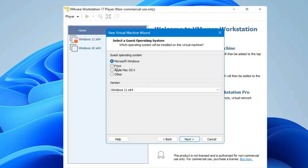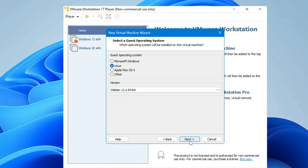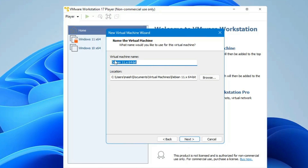In the Guest Operating System section, select Linux. For the version, do not choose Ubuntu — look for Debian 11x 64-bit, because Kali supports the Debian version. Select it and click Next. For the virtual machine name, I'll name it Kali. If you want to change the location, you can do so here.